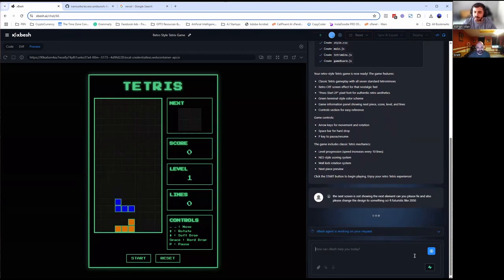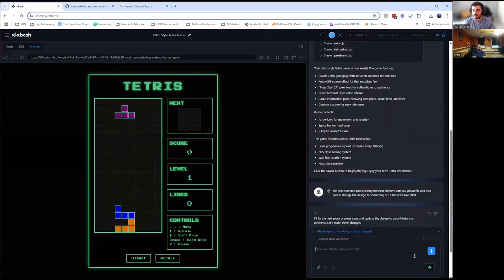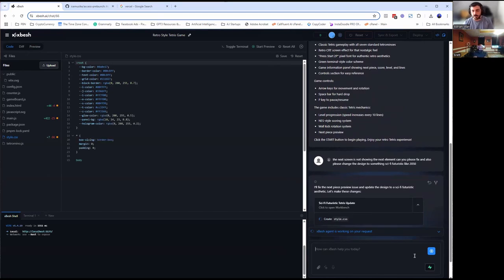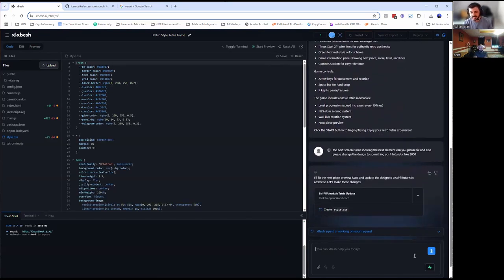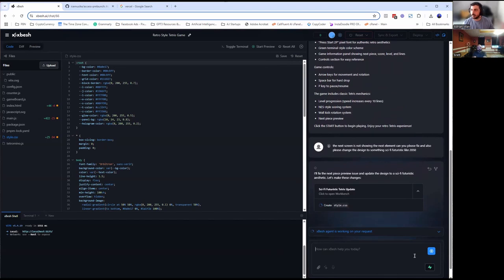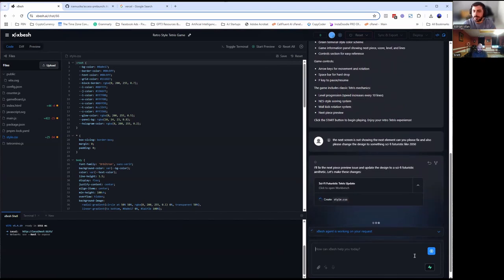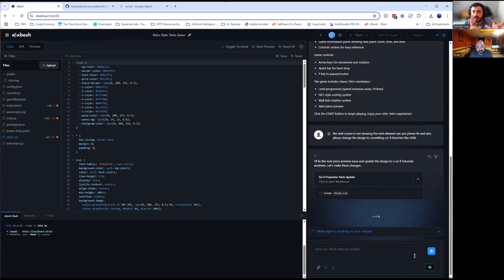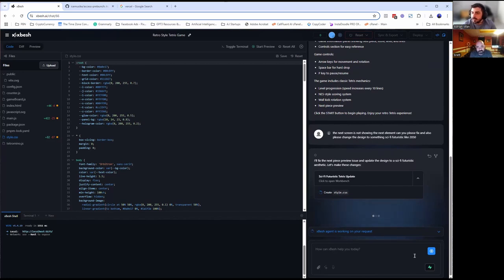I want to show people what this thing is actually capable of. So now it gets back to work and is going to completely redesign the CSS files and everything to look more futuristic. This is a really cool demo — and with XBESH, you cannot build only games. You can build websites, applications, mobile applications, plugins — whatever you're thinking that can be done via coding, you can do it.